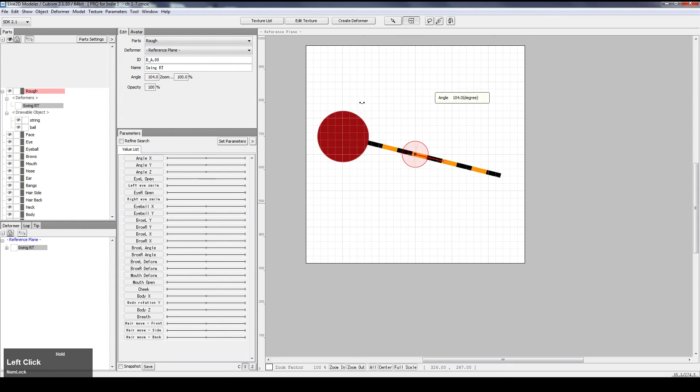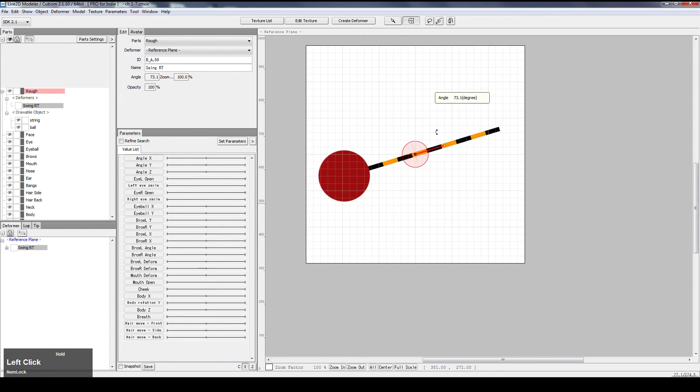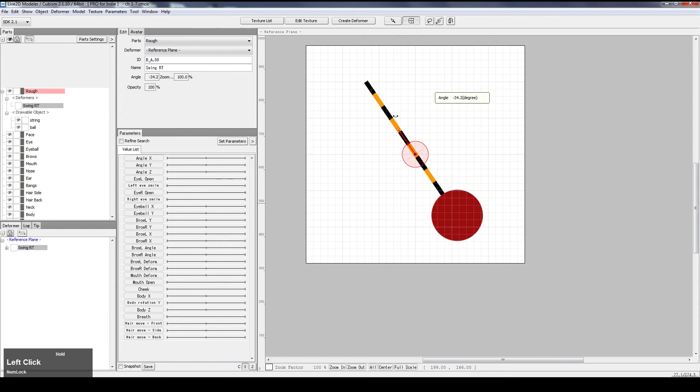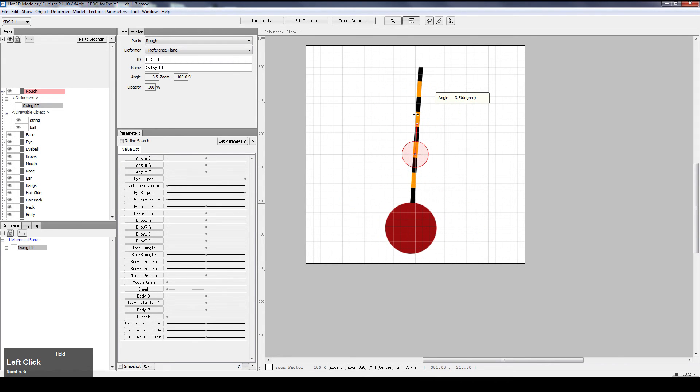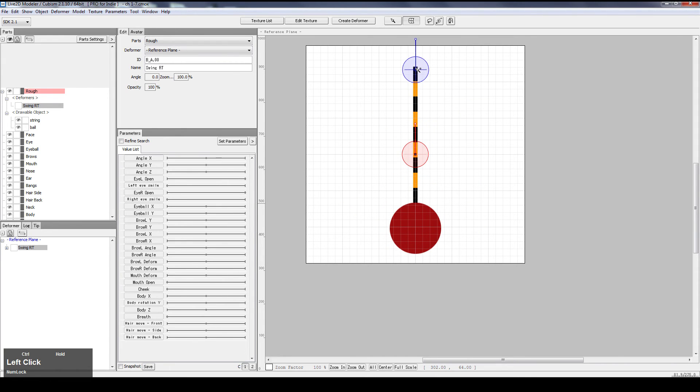As you can see, it's already in. However, it's not this kind of swing that I need. I need it to swing at the tip. Like that. So I hold down CTRL, drag it up.